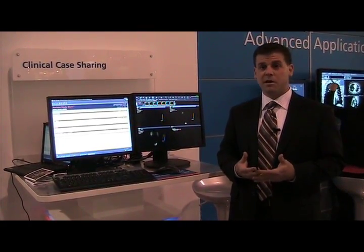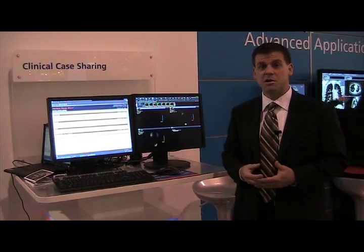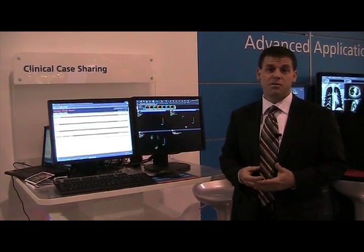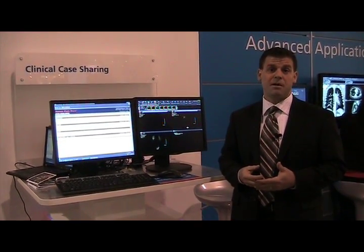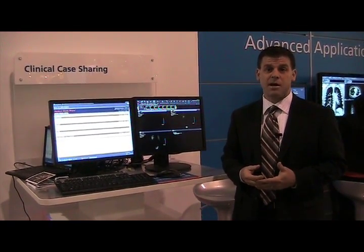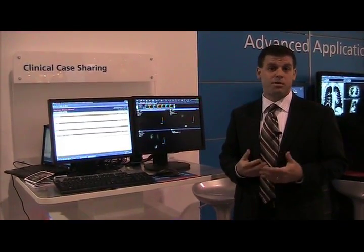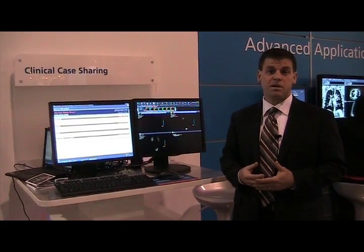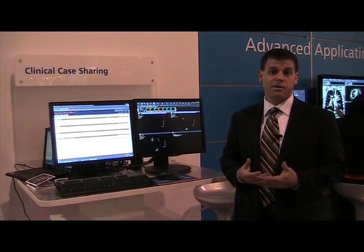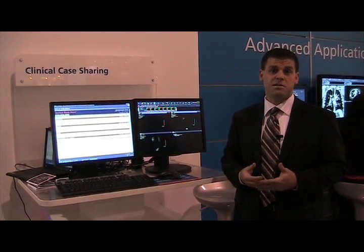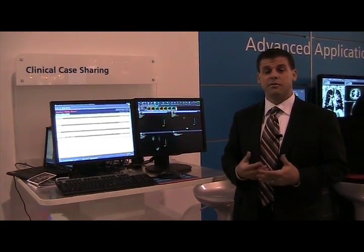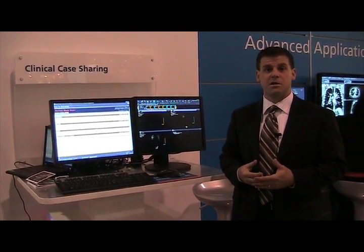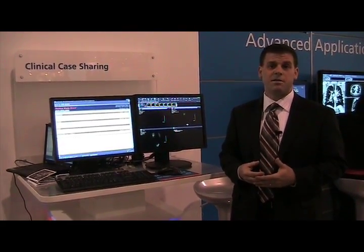If you'd like to find out more about StudyShare, you can go to www.mypax.net. You can browse around that website, explore the freely shared cases, and also find out more about StudyShare as an enterprise solution.